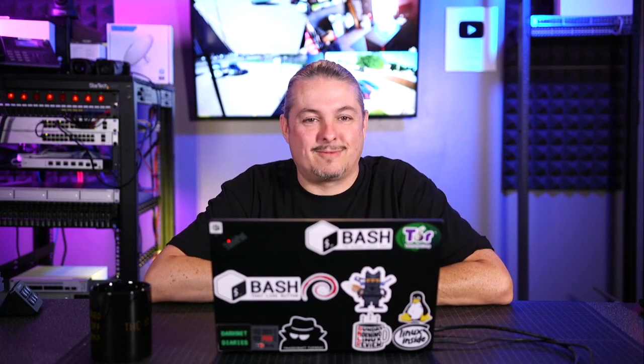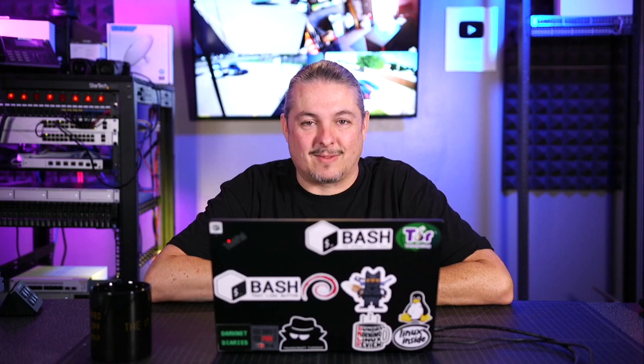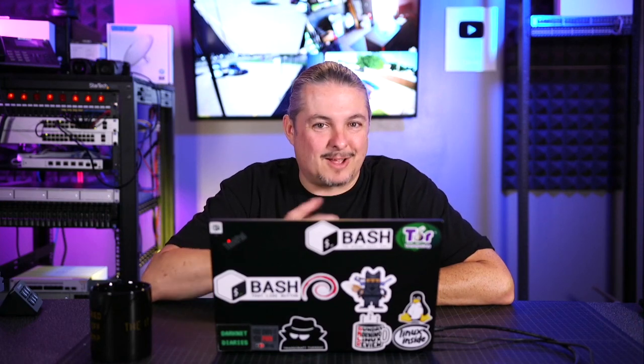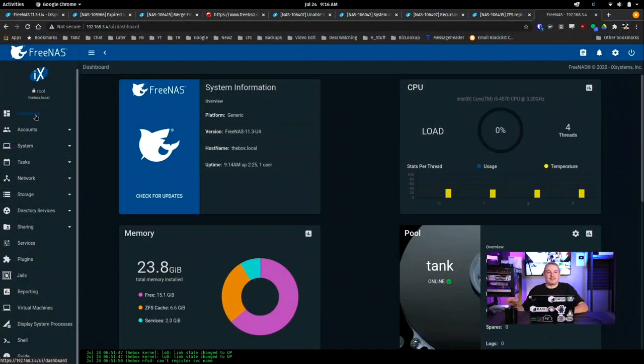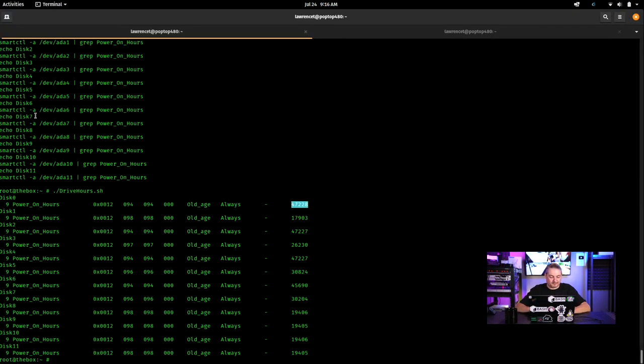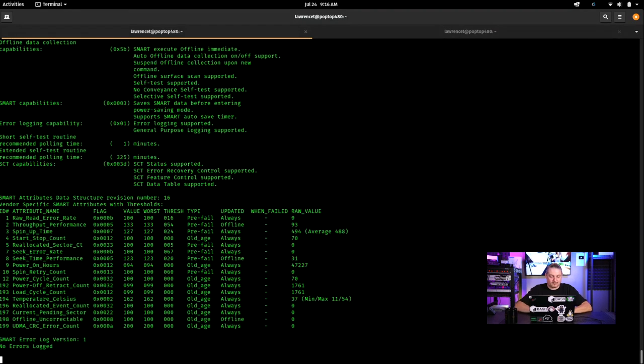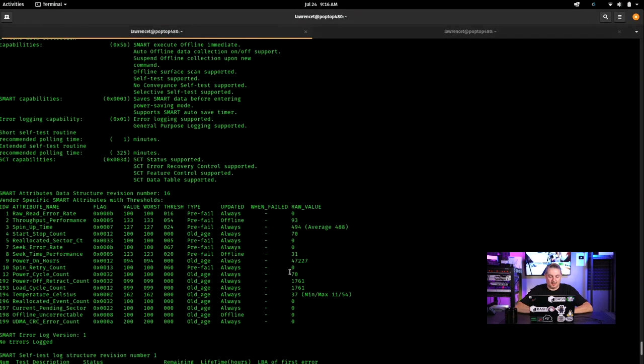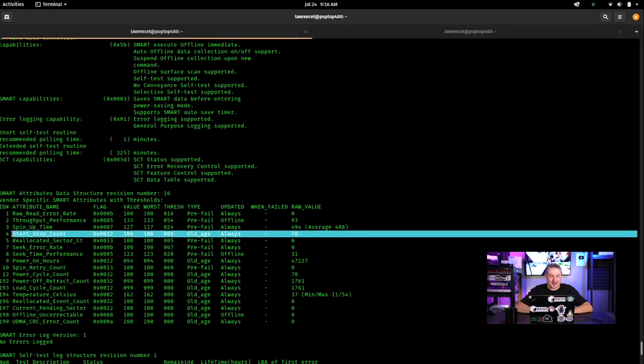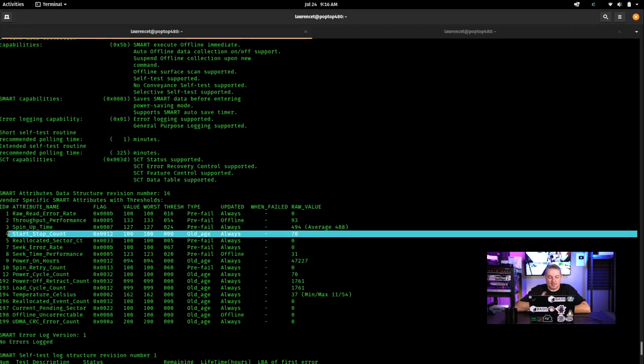Even with this old i5-4570, five years later of nonstop use, because it really doesn't get turned off. Matter of fact, let's go ahead and look at the drive cycle time. Besides the runtime hours, the start stop count on this particular drive is only 70 in five years. So 70 reboots or power cycles that this thing has gone through. It's not just a reboot, it's actually power cycle. So it's only been cycled 70 times over the last five years, which is really not that much for 5.3 years based on its hours of on time.